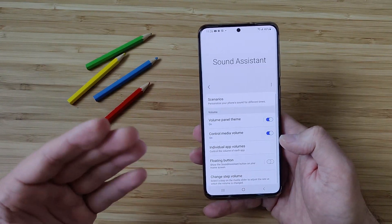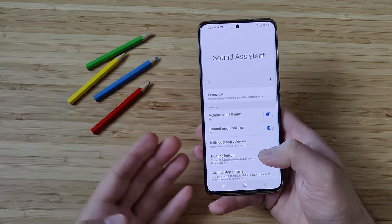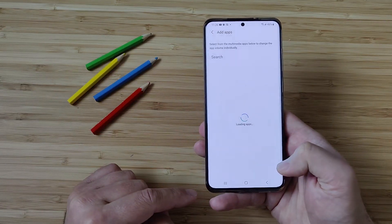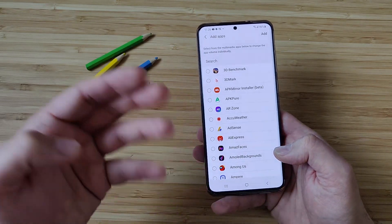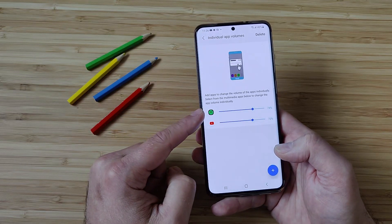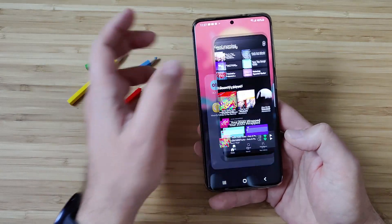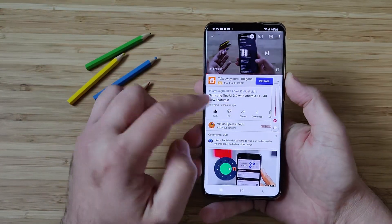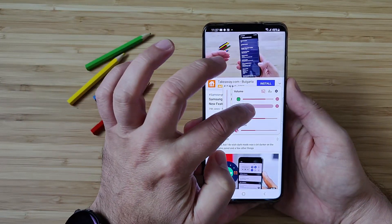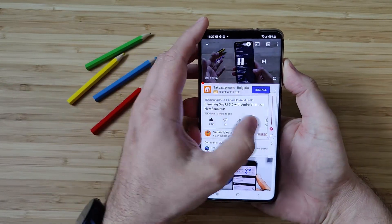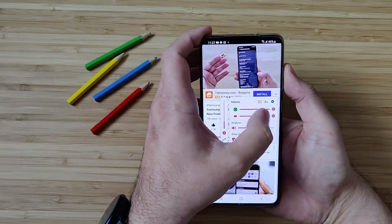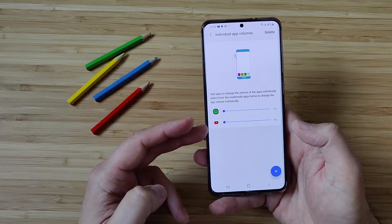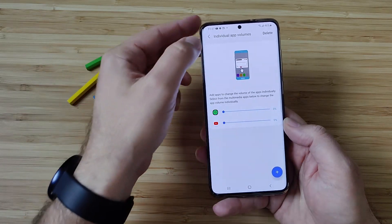One of the greatest options inside Sound Assistant is called Individual App Volumes — it says right there you can control the volume of each app. You can go to the plus sign and choose individual applications installed on your phone for which you want to control the sound separately. For the sake of the test, I've included Spotify and YouTube. I can now manipulate the sound of these two individually, and you can add more applications if you choose to do so.